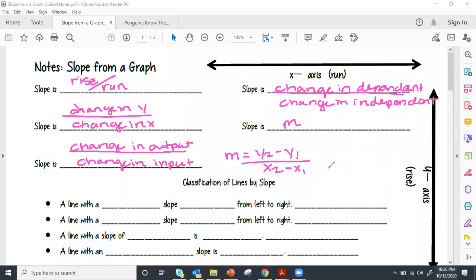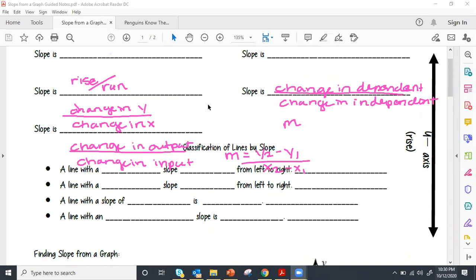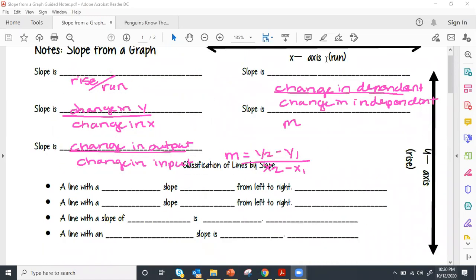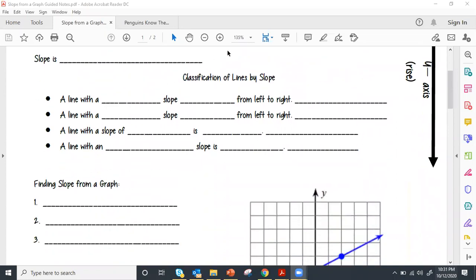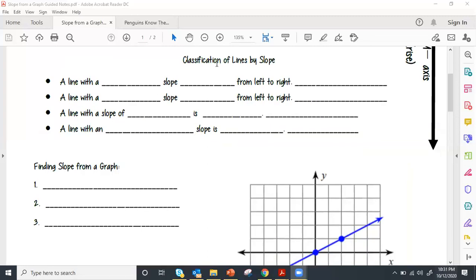Our goal today is not just to find slope from two points — we want to be able to find slope from a graph. The first thing we need to do is classify some things about slope and the types of slope we're going to have. So let's classify our lines by slope.